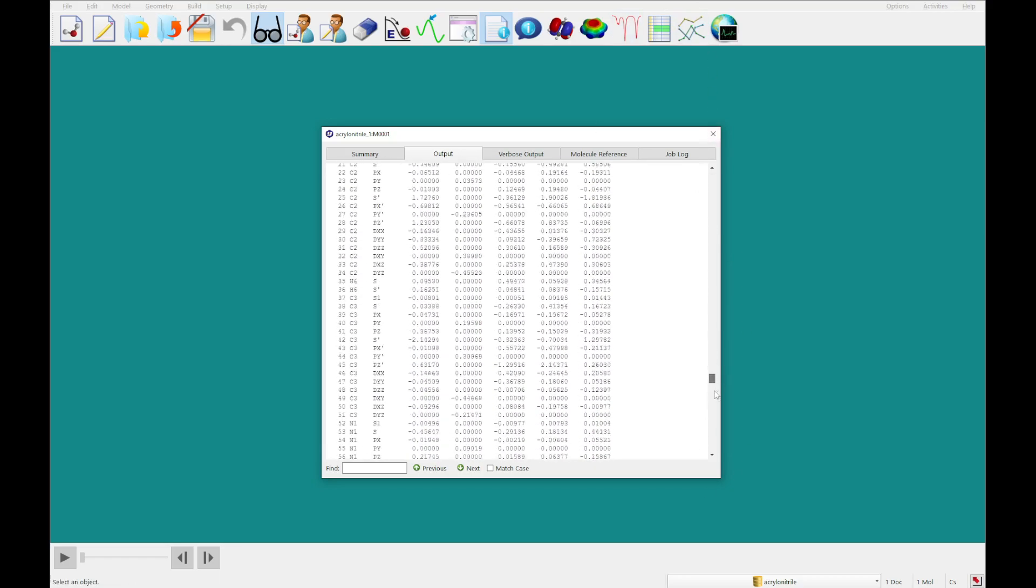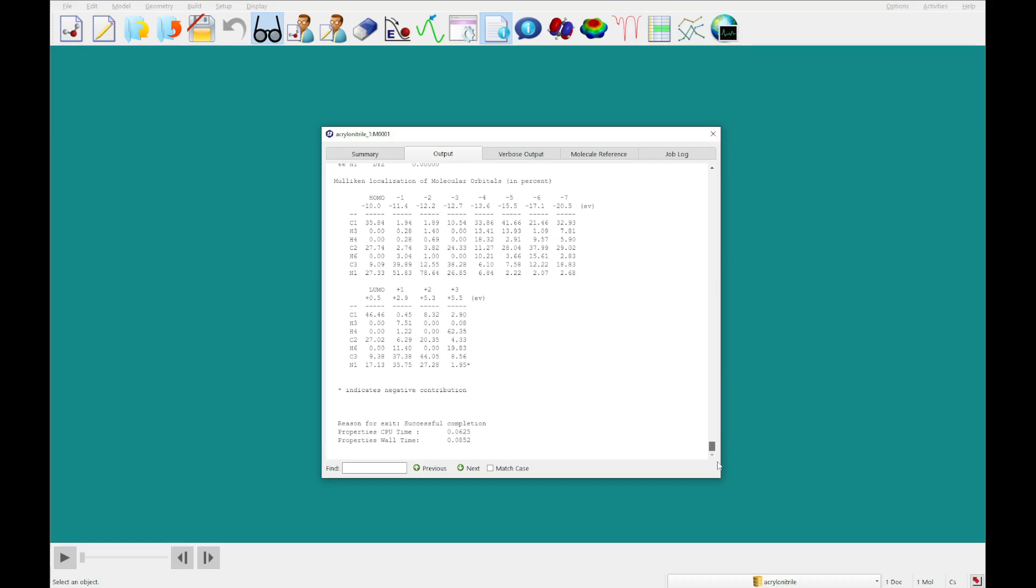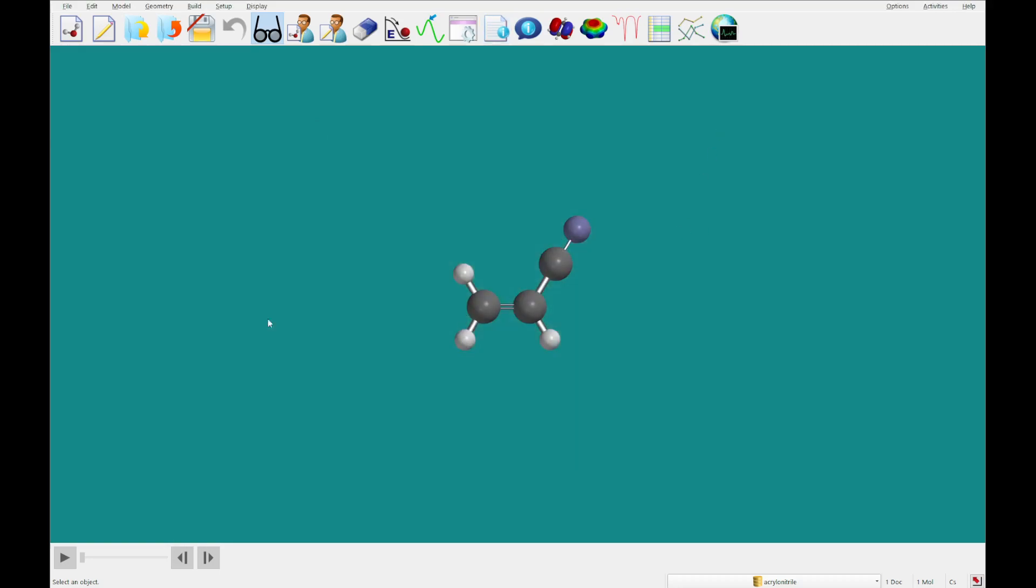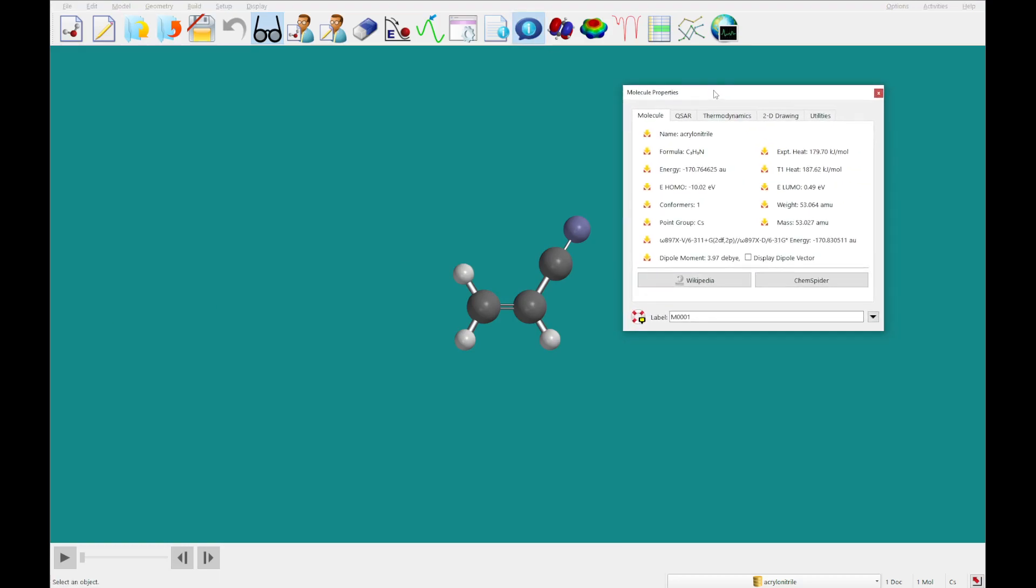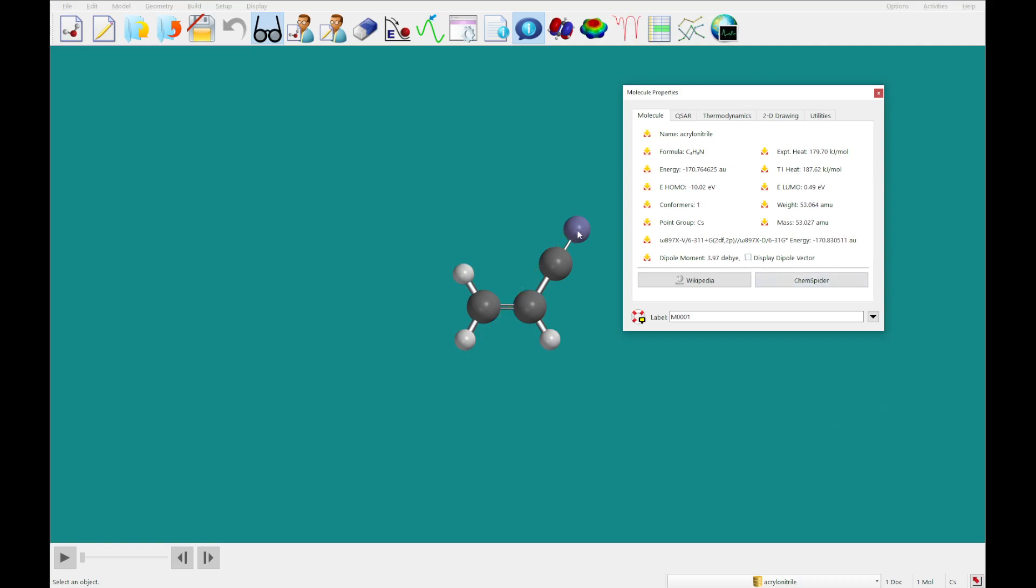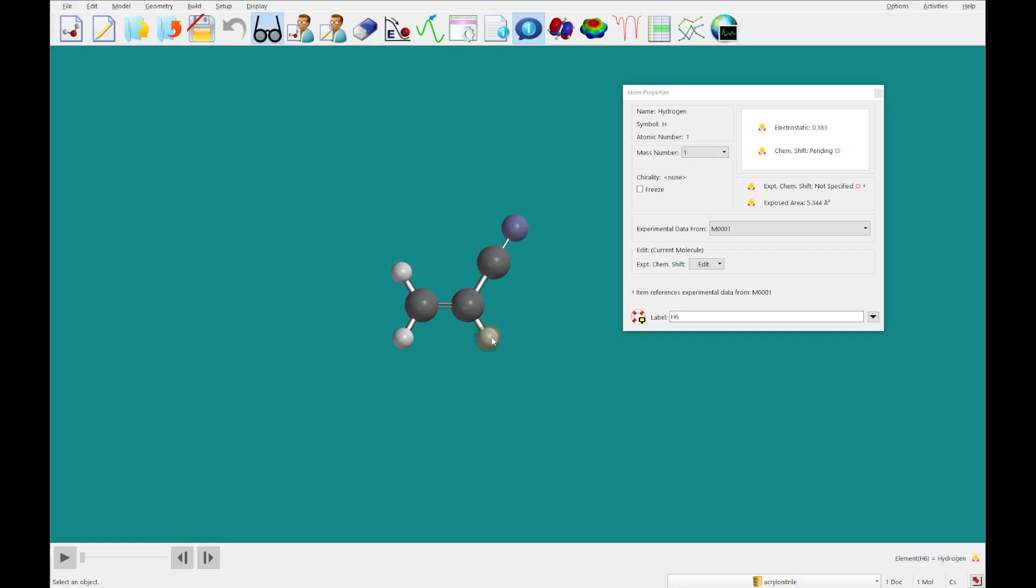Finally, if you get to the bottom, you'll see some molecular orbital information and successful completion. Now if we were to bring up the molecule properties dialog, you'll see that we've calculated the data here. You can check this dipole vector to display the dipole. From within this, you can click on any atom and look at the atom properties. So for example, let's say you wanted to look at an isotope of nitrogen. You could change this from 14 to 15 here, and you can get the electrostatic of each atom that way as well.